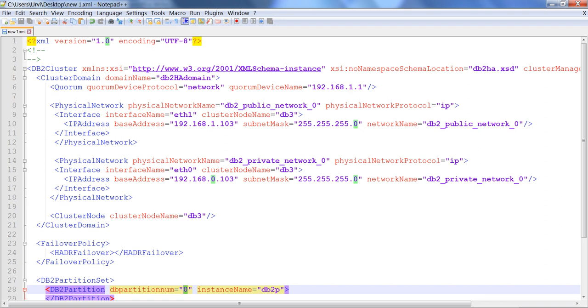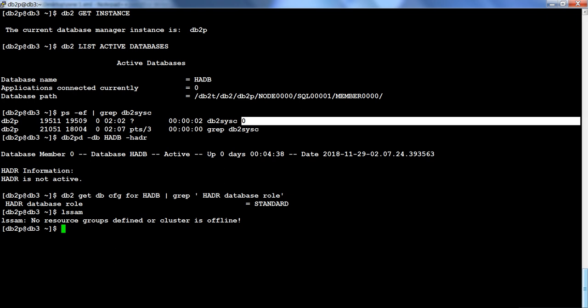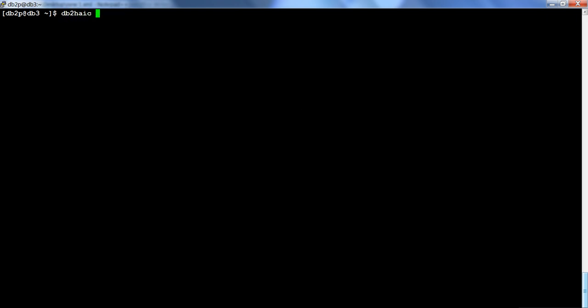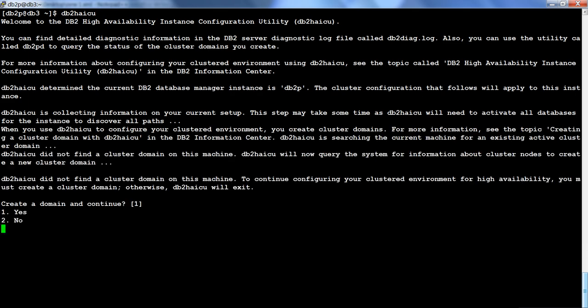There is one more way to do this: we can run DB2HAICU in interactive mode. I could press DB2HAICU and it will ask us all of the options — create a domain, yes, and so on — going through each option manually. But instead of doing this manually, I have set up this particular file.